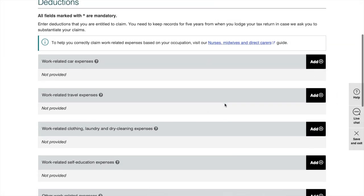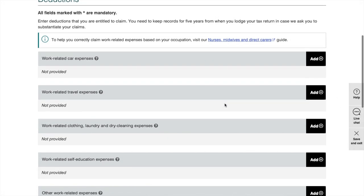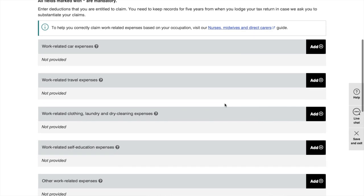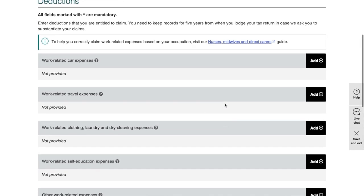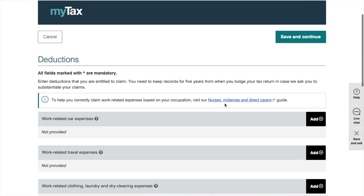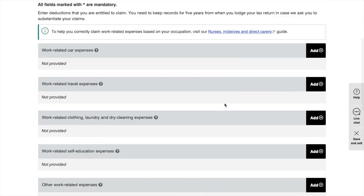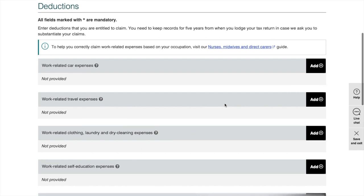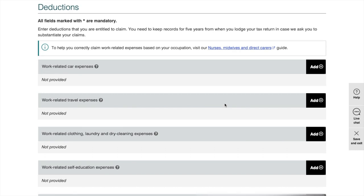Before you put in your expenses, I'd like to let you guys know what you can claim and what you can't claim. You can get detailed information in the ATO website as well. For quick reference, all the expenses have to be work related.